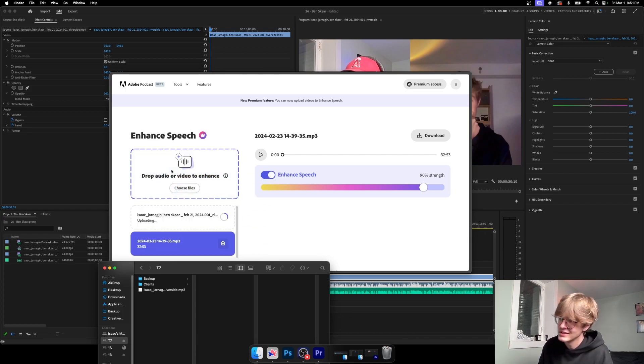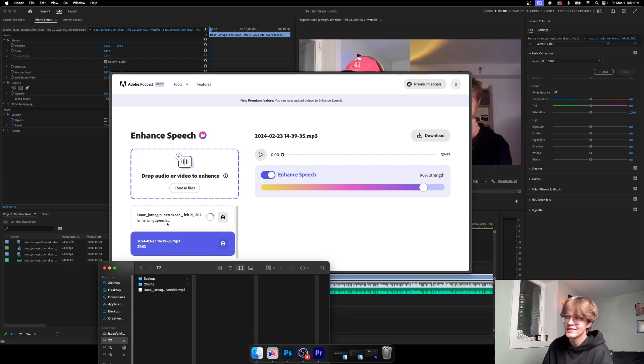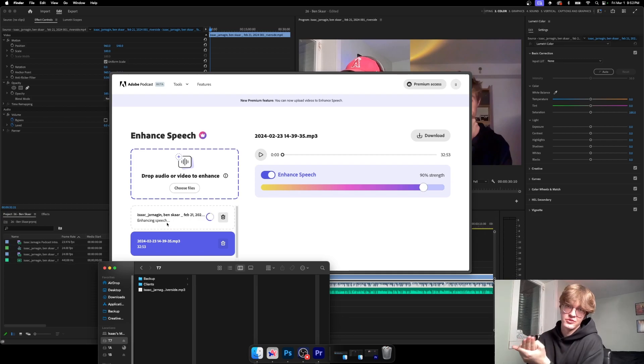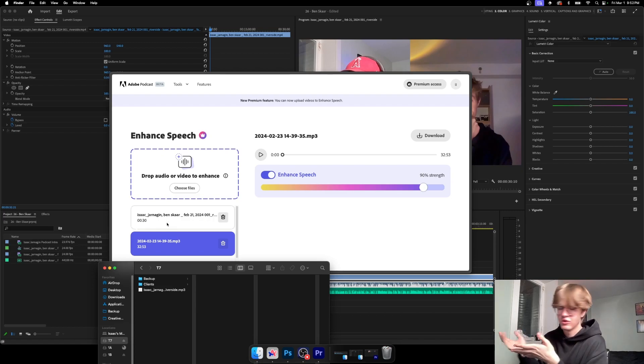But once you have that file, it's as simple as dragging and dropping. So I'm going to drag this file which I just exported to here, and you're going to see it's going to upload and enhance.